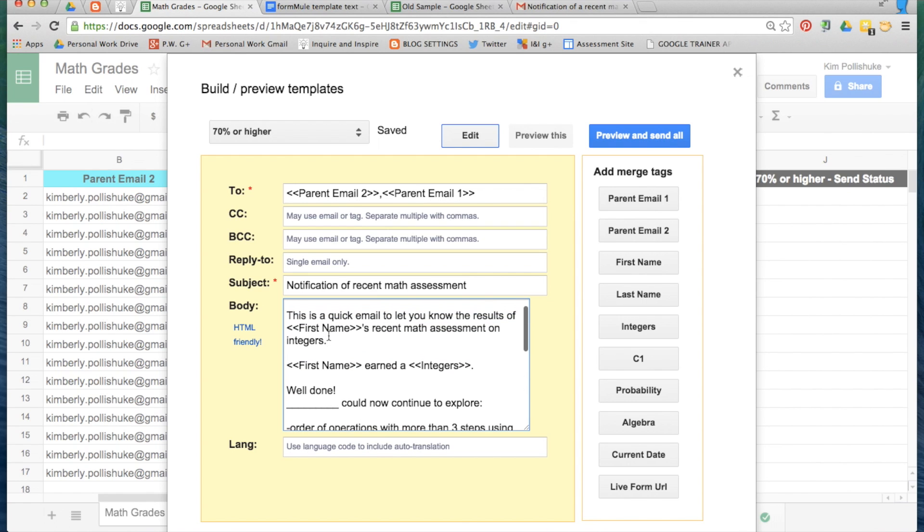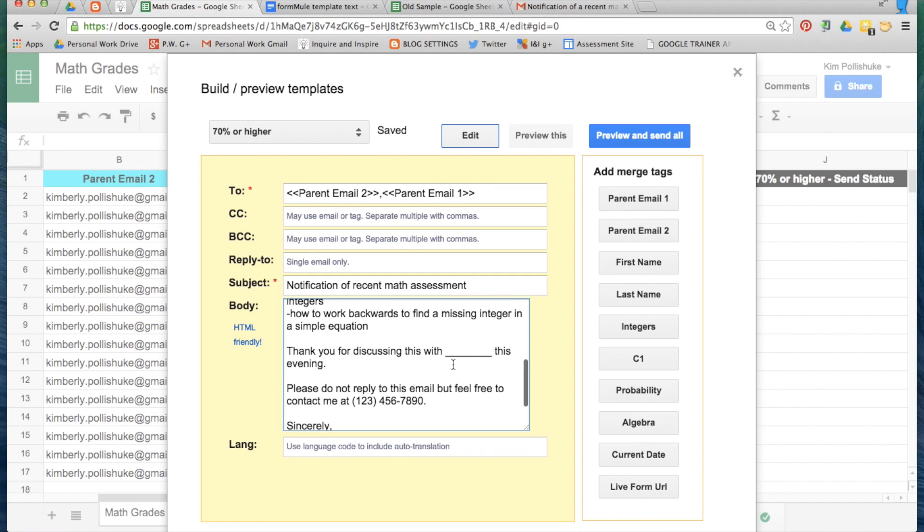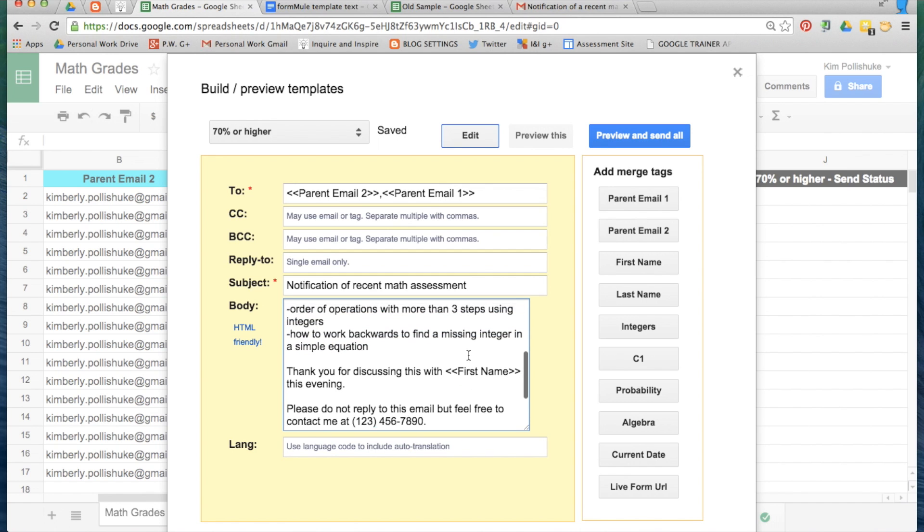Now I'm just going to copy this merge tag, put it right here, and here. Everything else is the same.